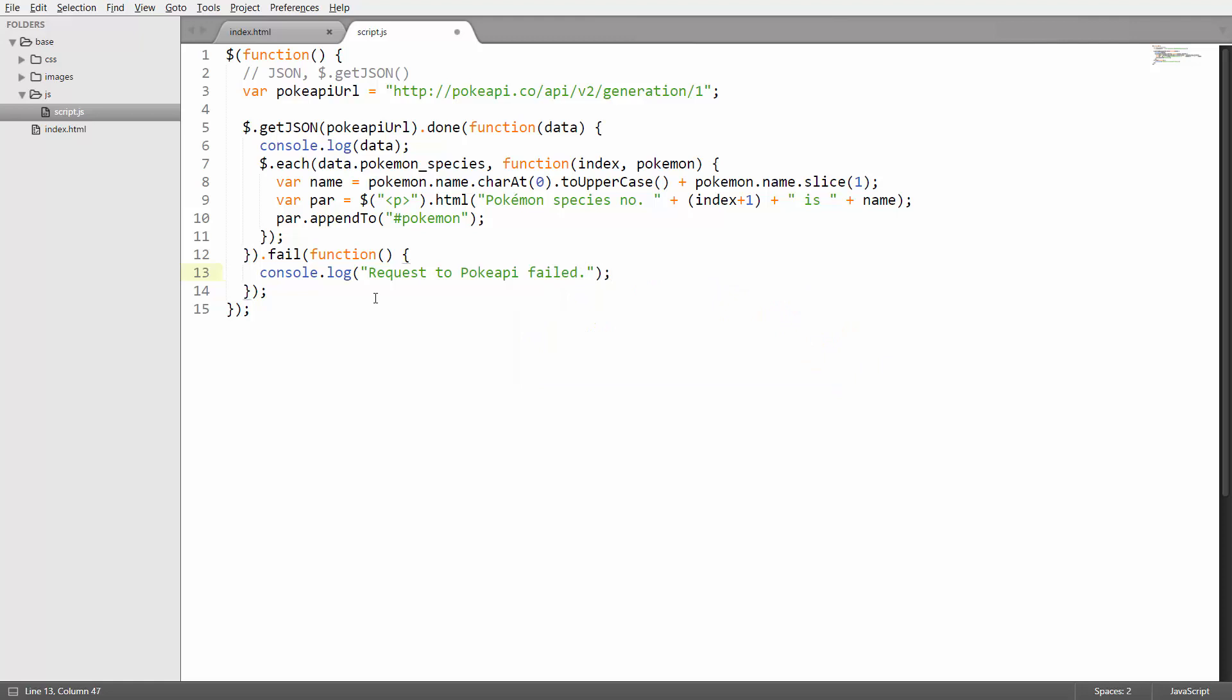By the way you can also add an event handler that's going to be executed in either case, whether the request was successful or not. You can do that by calling a function which is called always.